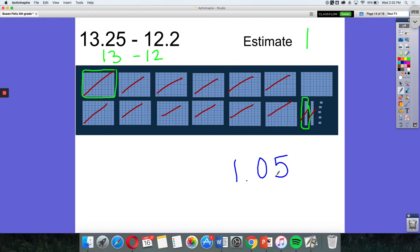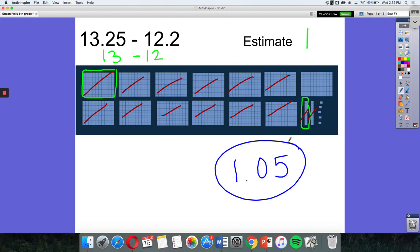And when I look back up at my estimate, with my estimate being 1, my answer is reasonable. So these are some strategies to add and subtract decimals to the hundredths. Don't forget to estimate to check your answer for reasonableness.